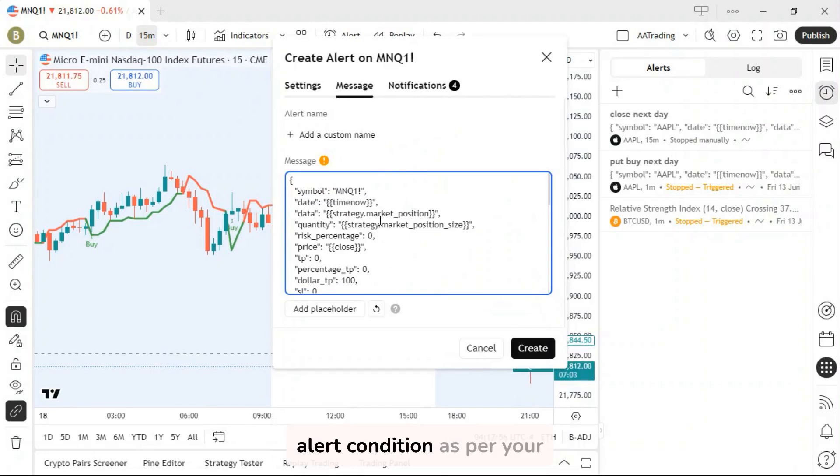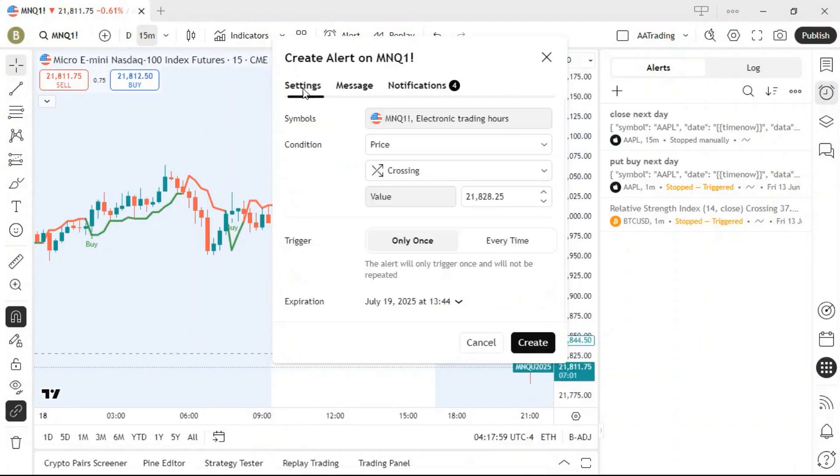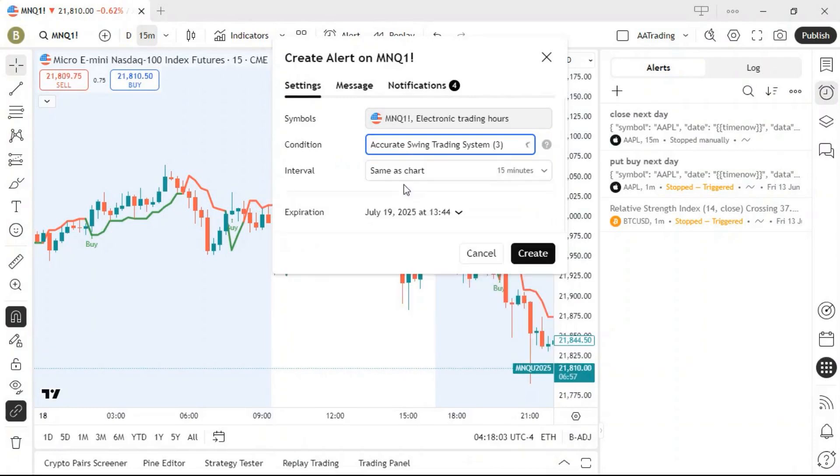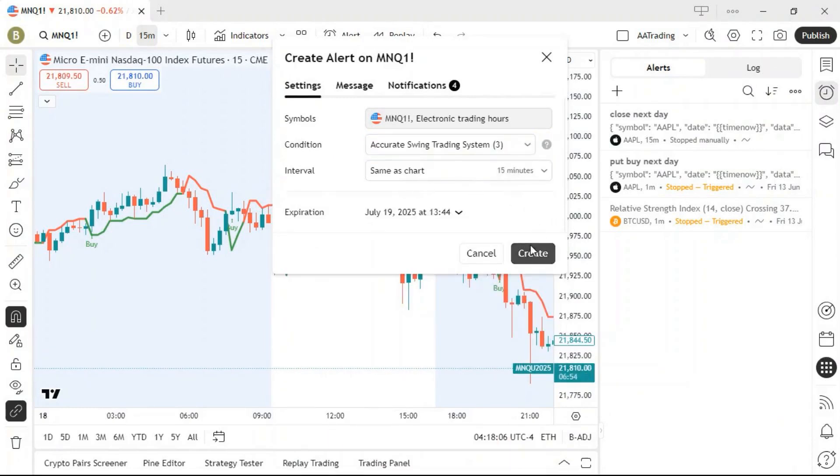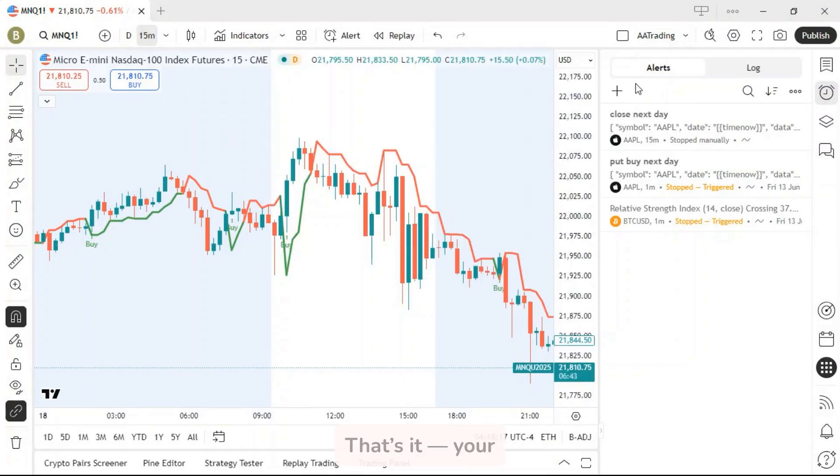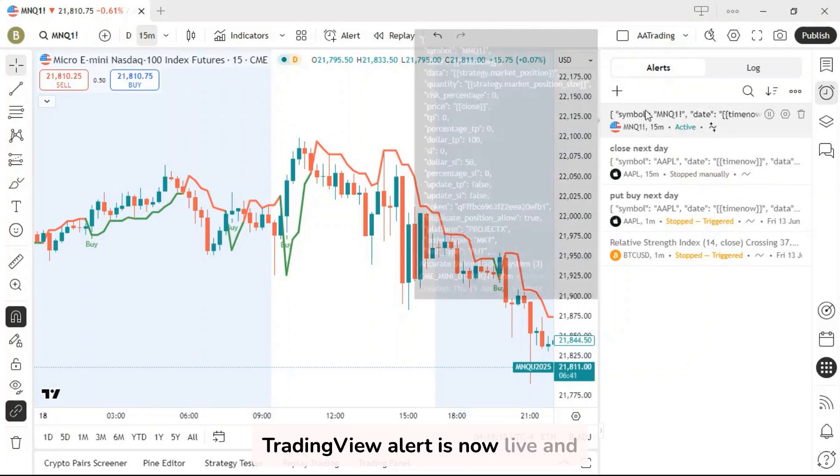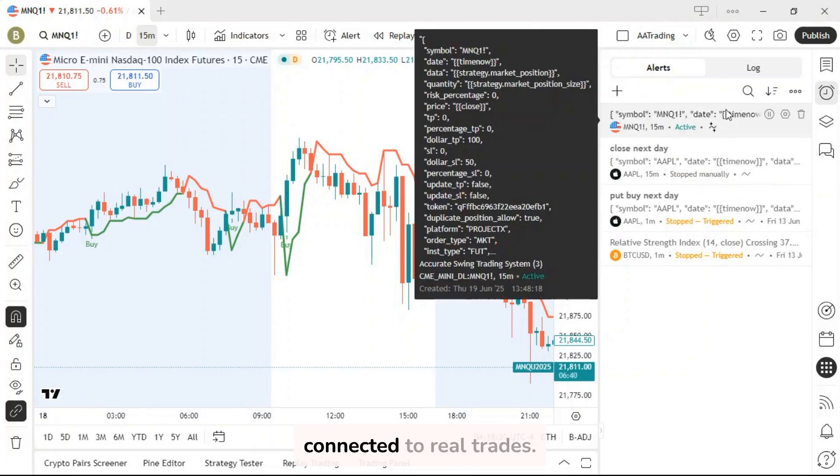Then, set your alert condition as per your strategy or indicator, and click create. That's it, your TradingView alert is now live and connected to real trades.